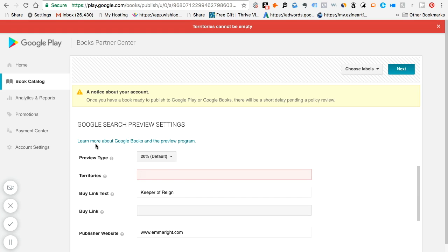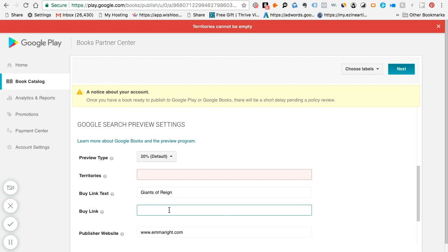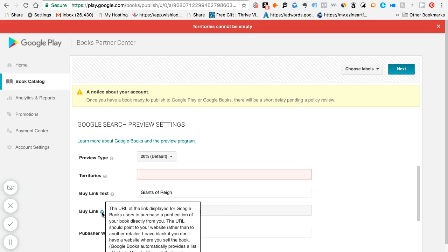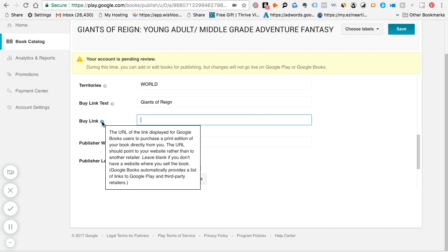And then it says ready to publish. Click ready to publish. And this is the territory, buy a link to text. It's not Keeper Rain, it will be called Giants of Rain. This is my other book. And this is the buy link. If you click up here, it says the URL of the link displayed for Google Books users to purchase the print edition of your book.